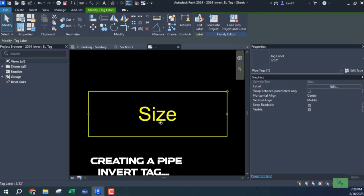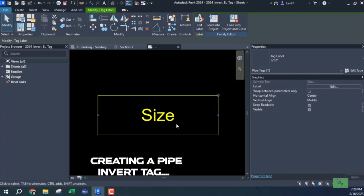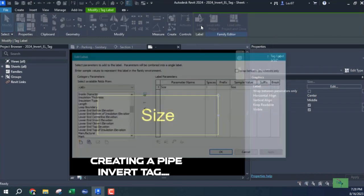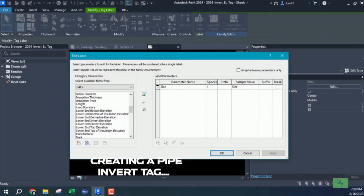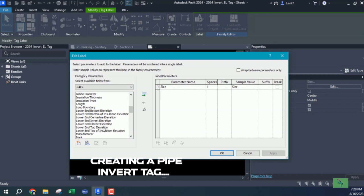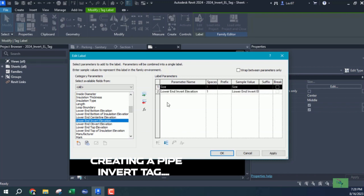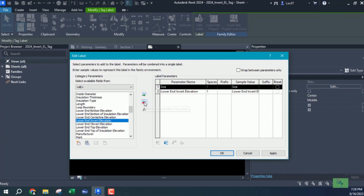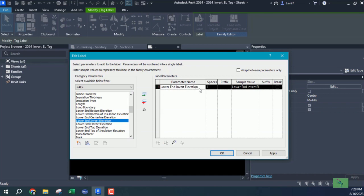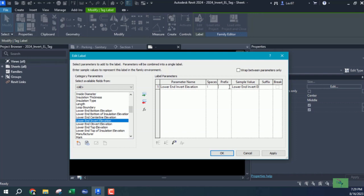I'll click on my label and edit it in my edit label dialog box. In here is the lower end invert elevation, so I'll click on that and add it to my parameters. But I'm going to get rid of one of these, the size which we were using. In here I'm going to label this IE equals. Okay, now we got it.